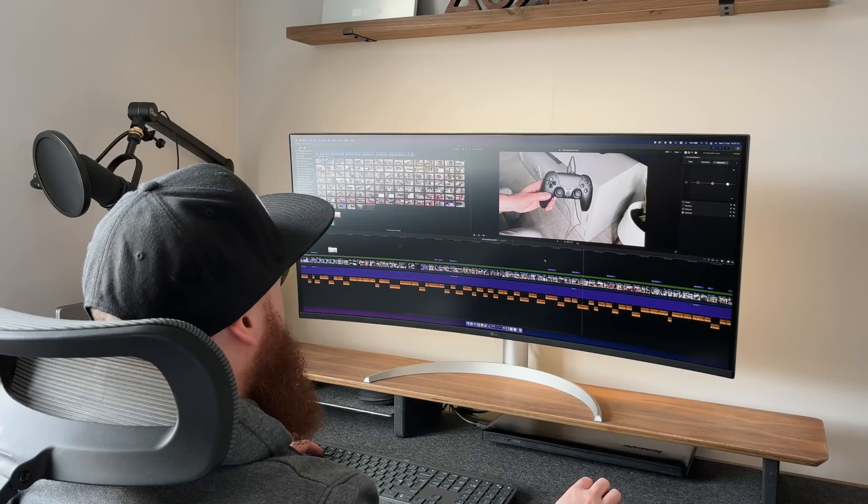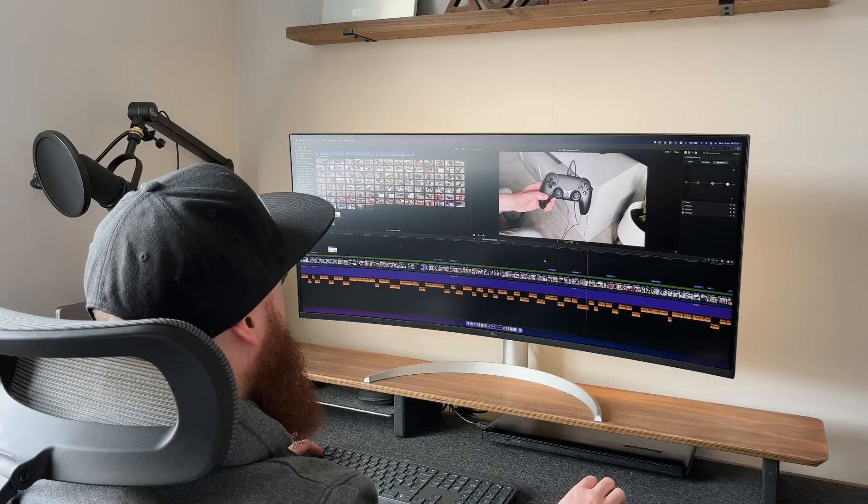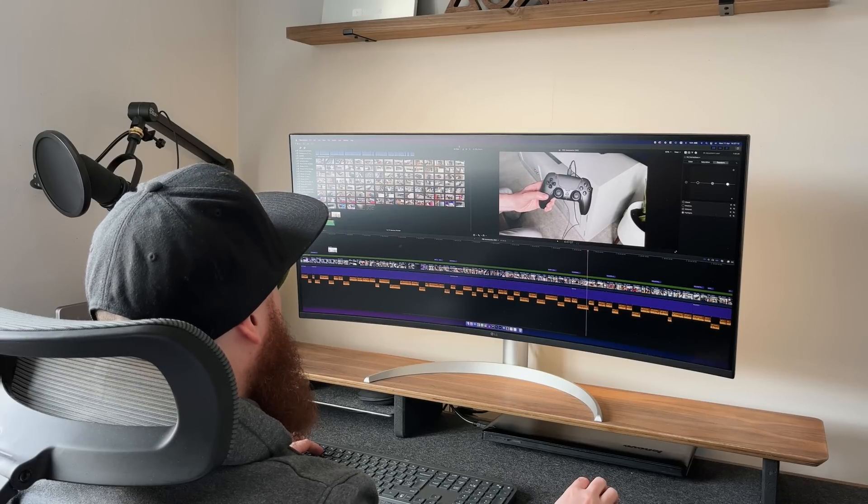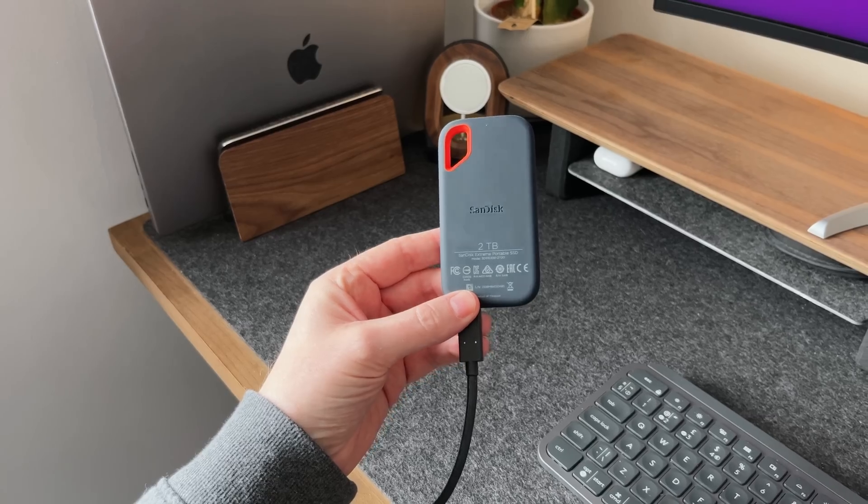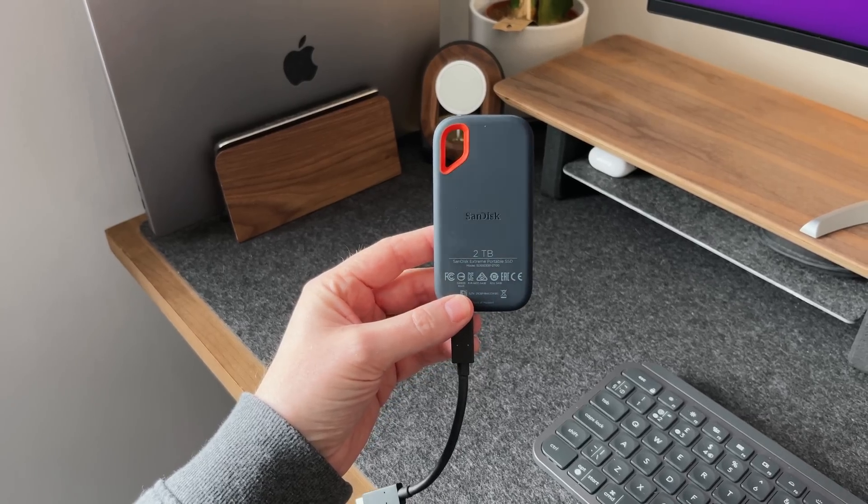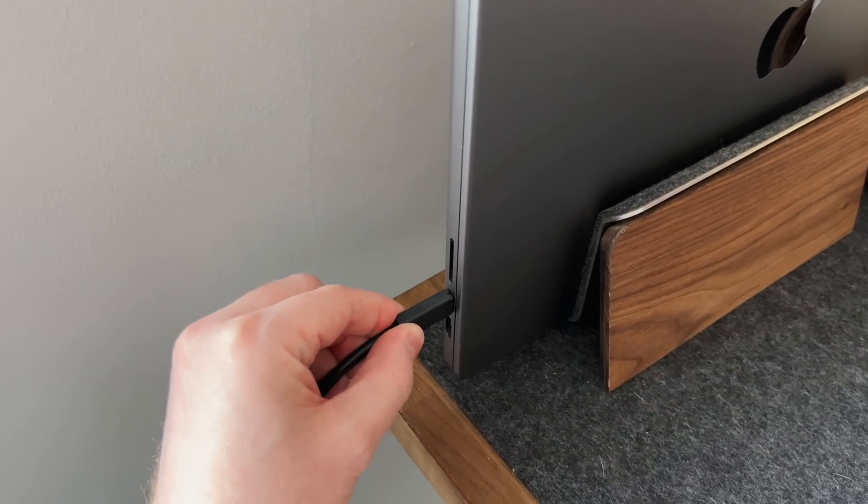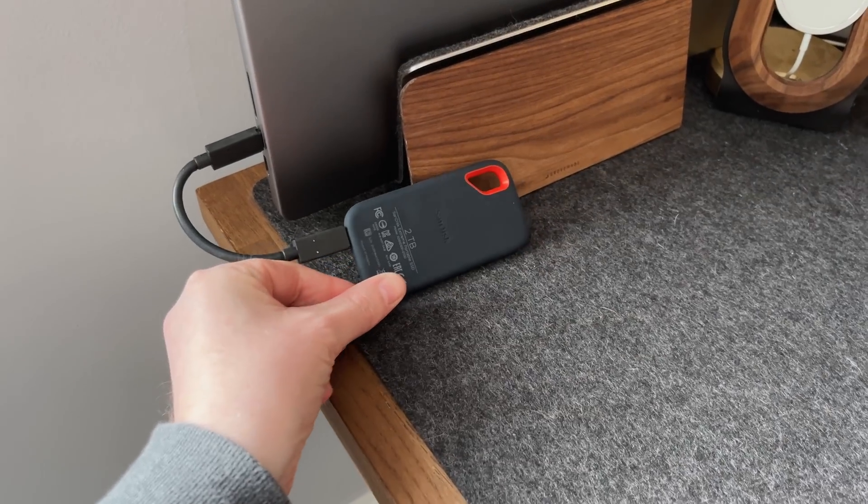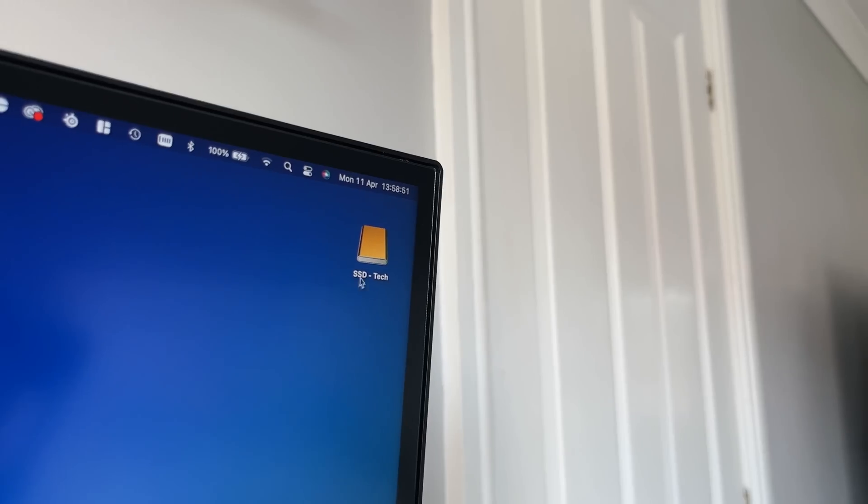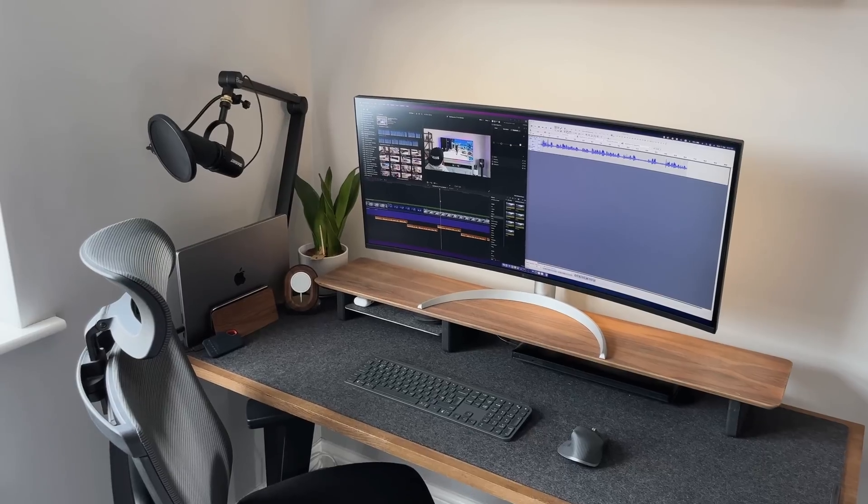Although I have that internal one terabyte SSD, which you might think I would use for storing my videos and photos on, I still actually use an external SSD to store all of my media on. As long as those external drives have a fast read and write speed, it won't be a problem keeping up while editing.